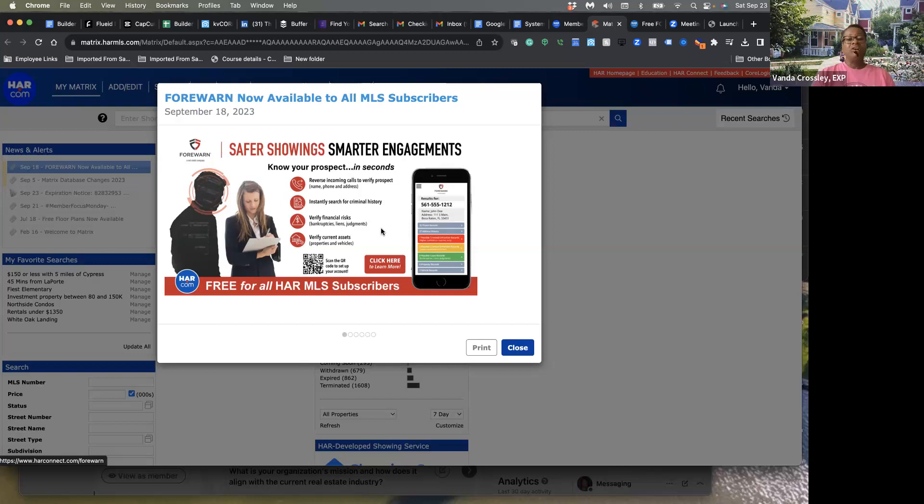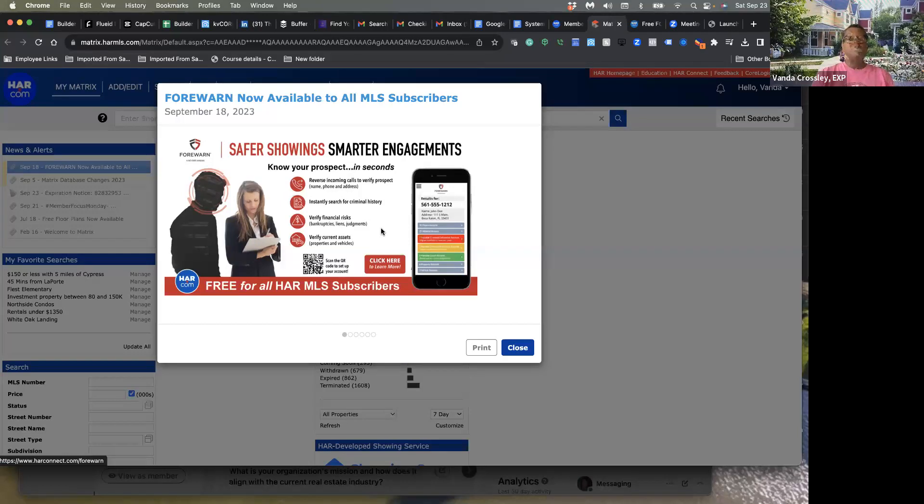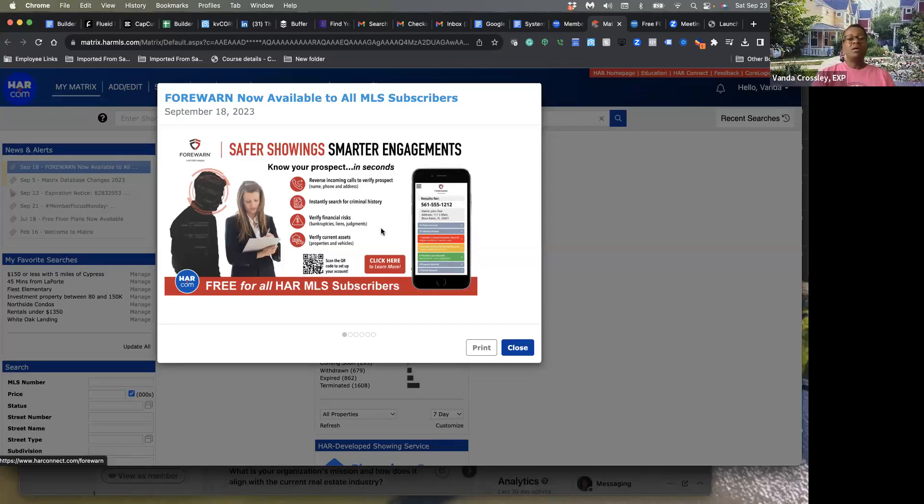I wanted to make sure that you guys were aware that you could just go in and put in Forewarn. This is how we got to it - we went to the MLS, and over here on the news and alerts, that's how we got to it. You click it.